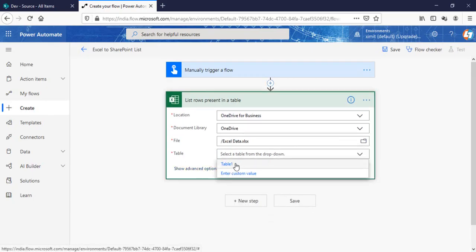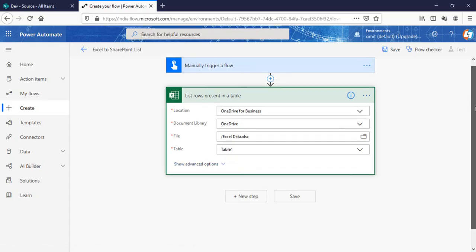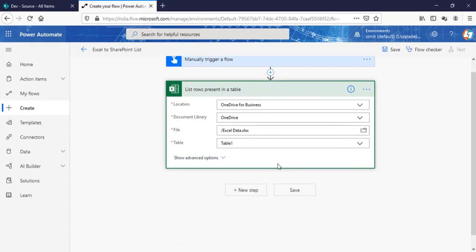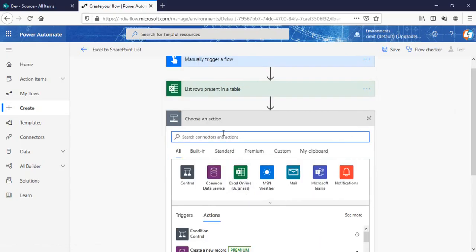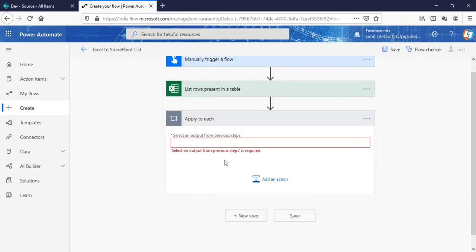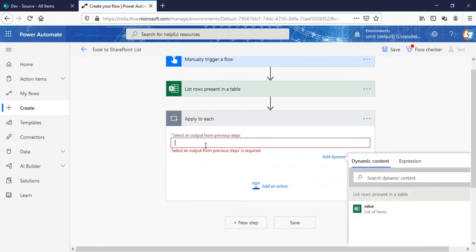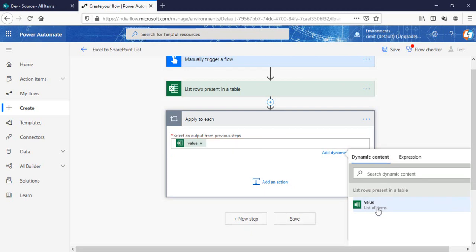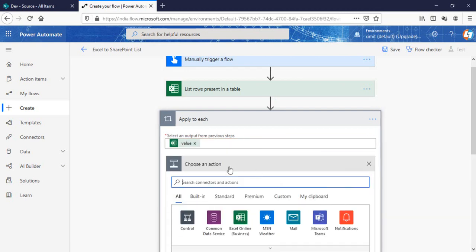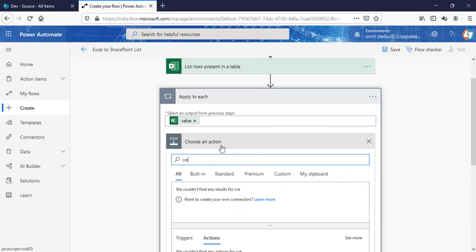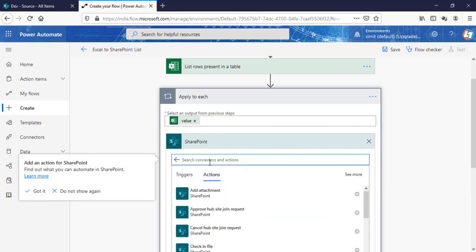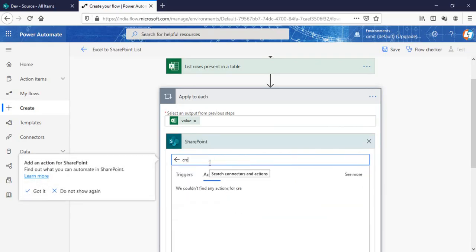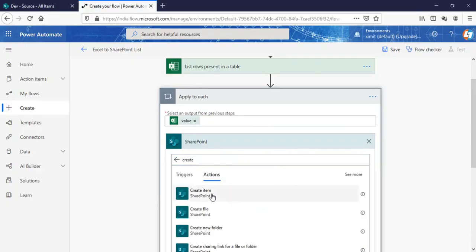So this is the requirement. The next step which I need to do is I'll go in control, apply to each. And in here I'll get the data from list rows present in the table values. Now the next step what I need to do is create item in my SharePoint list.